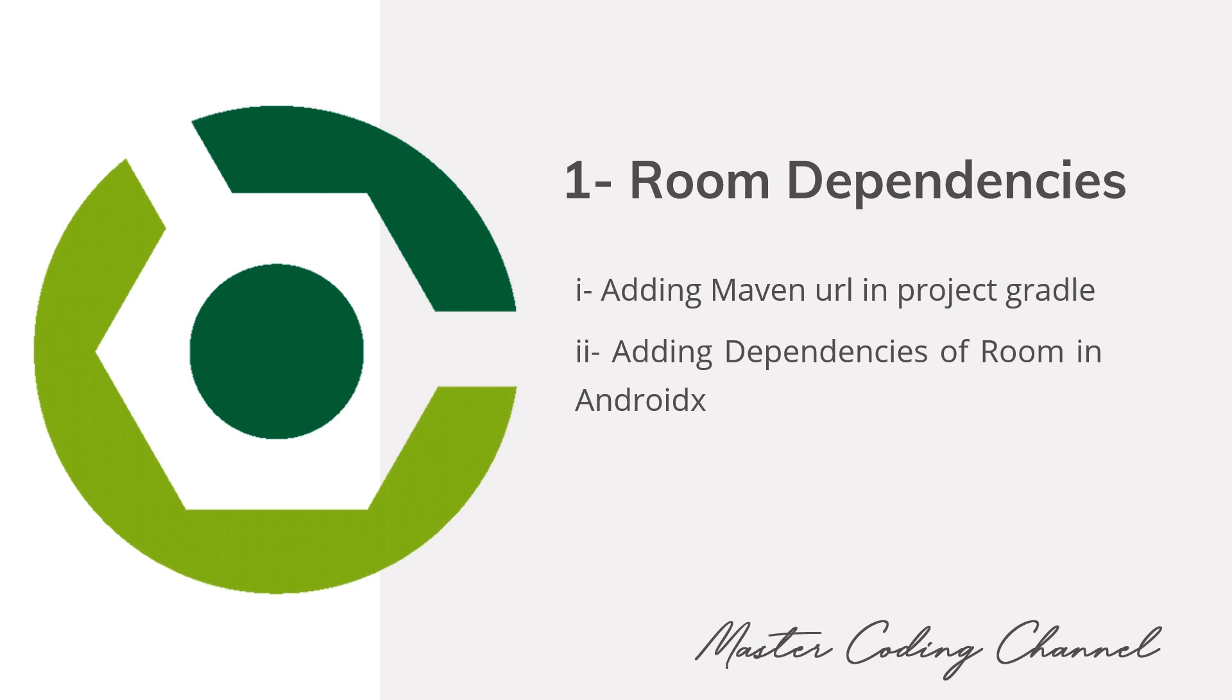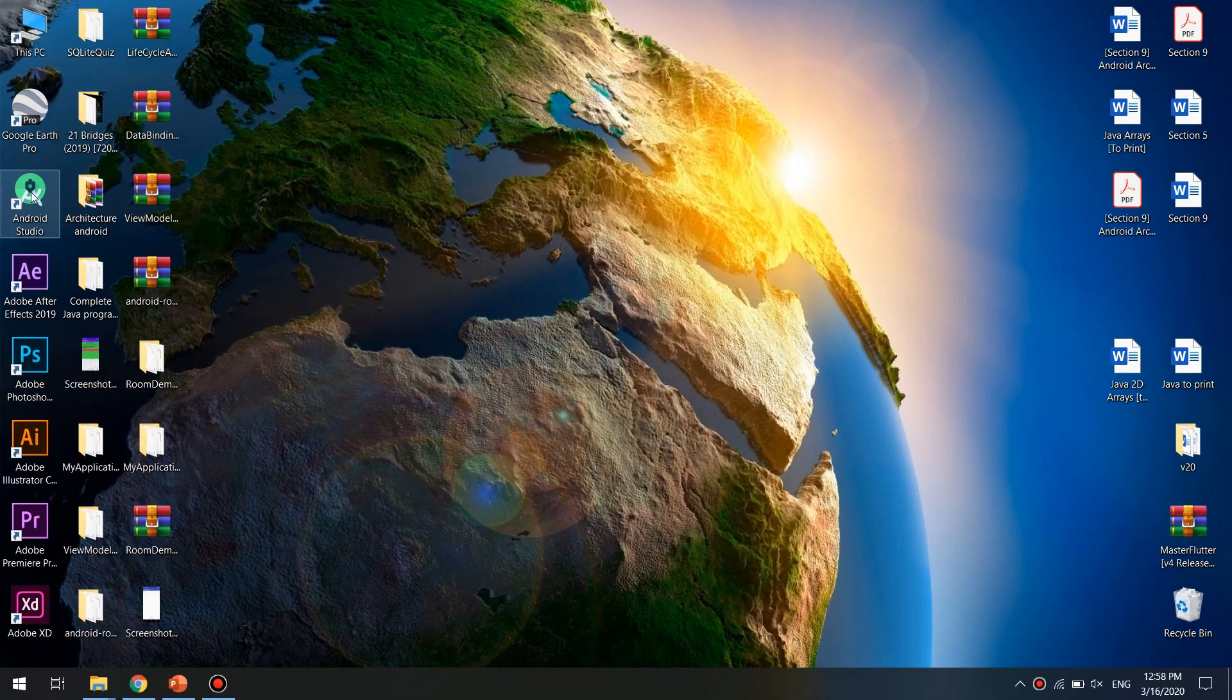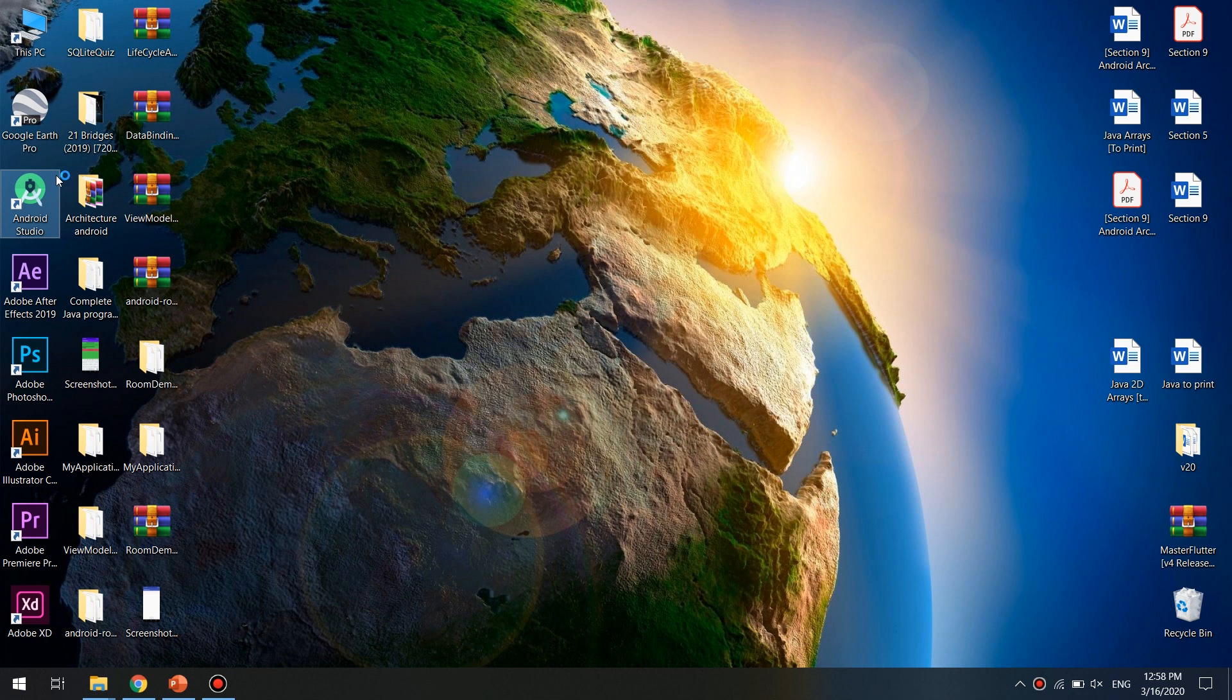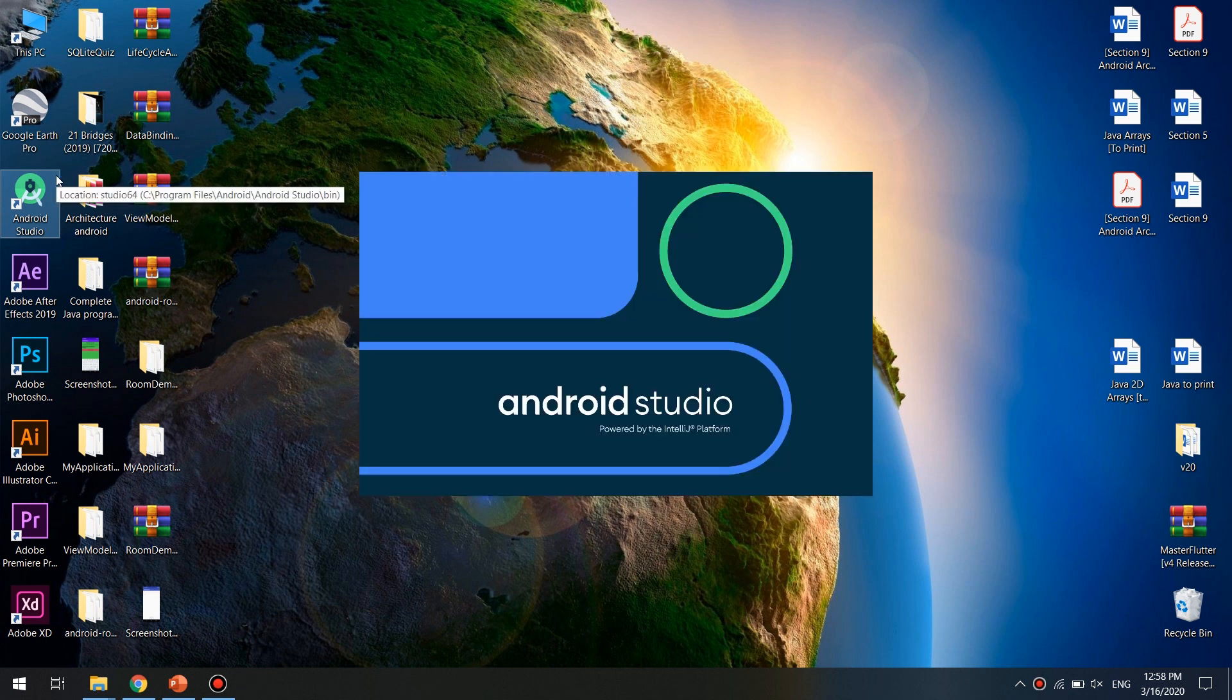So let's create a new Android project and add these dependencies. Open Android Studio and make sure you have the latest SDK installed and configured in your PC.